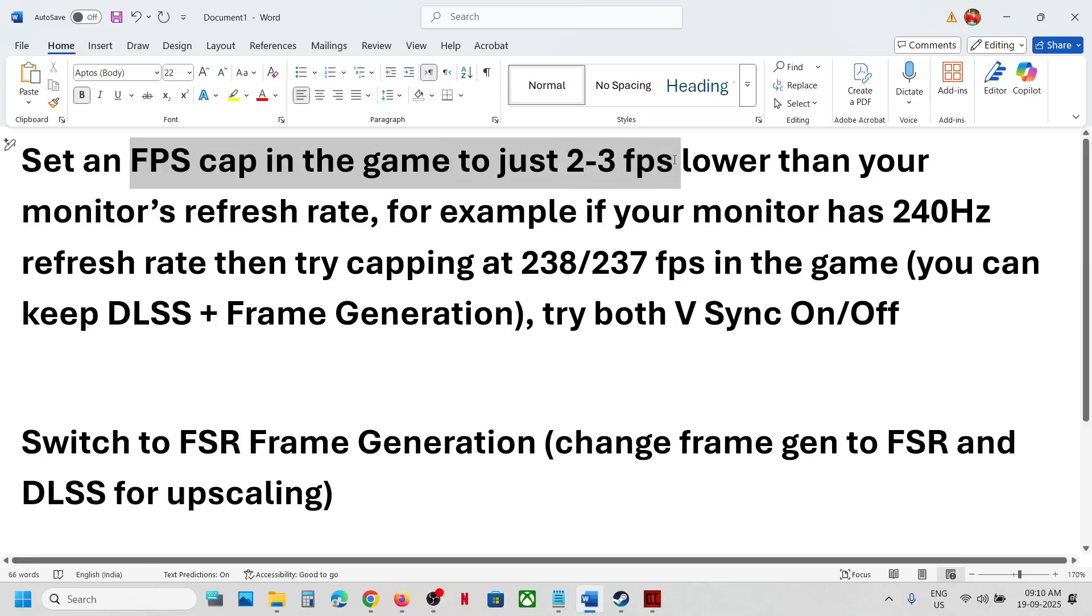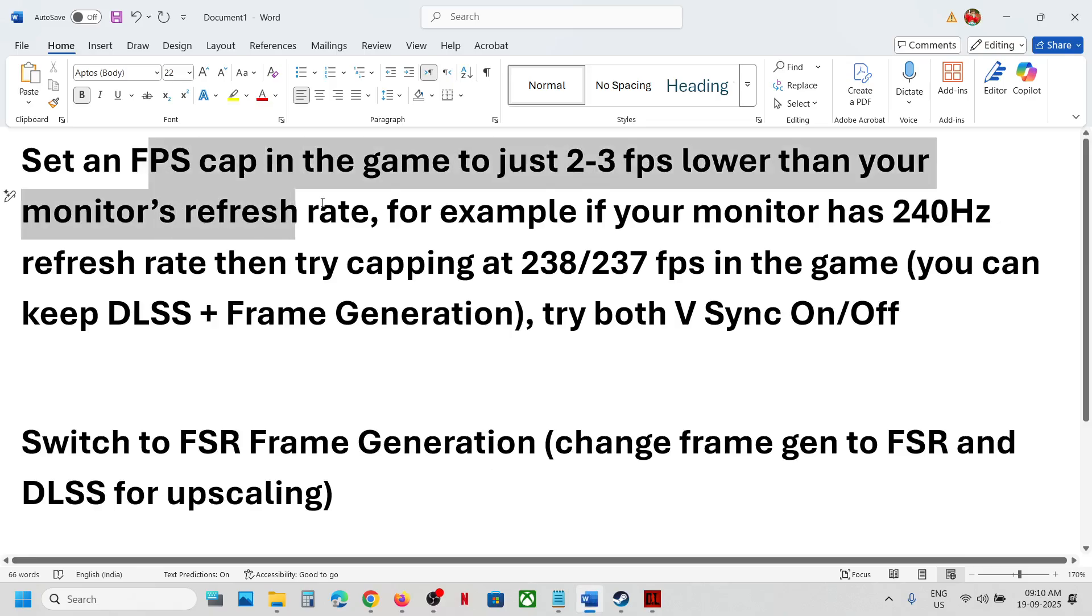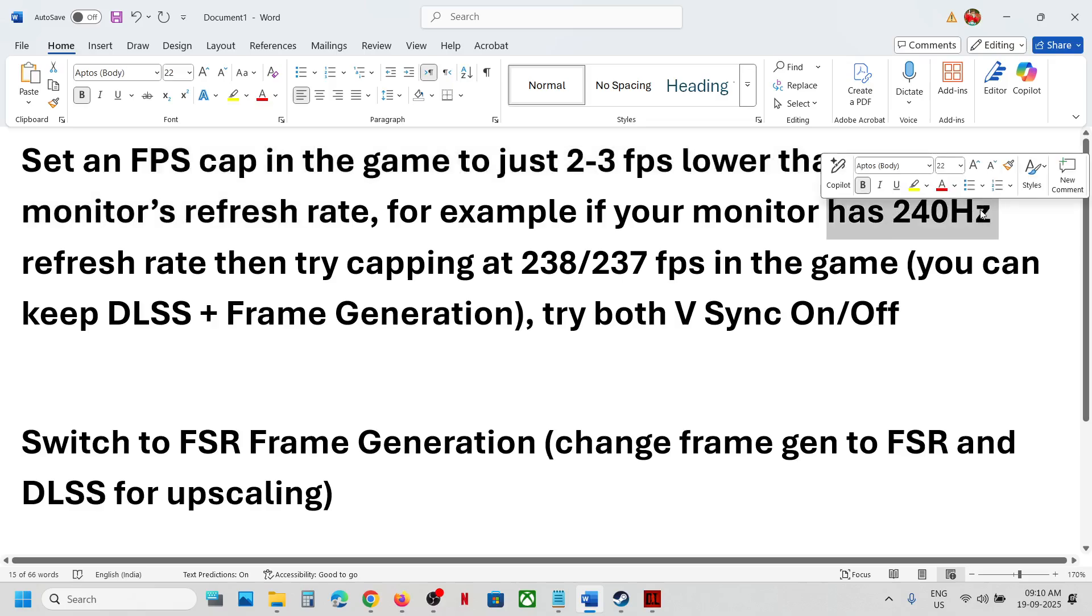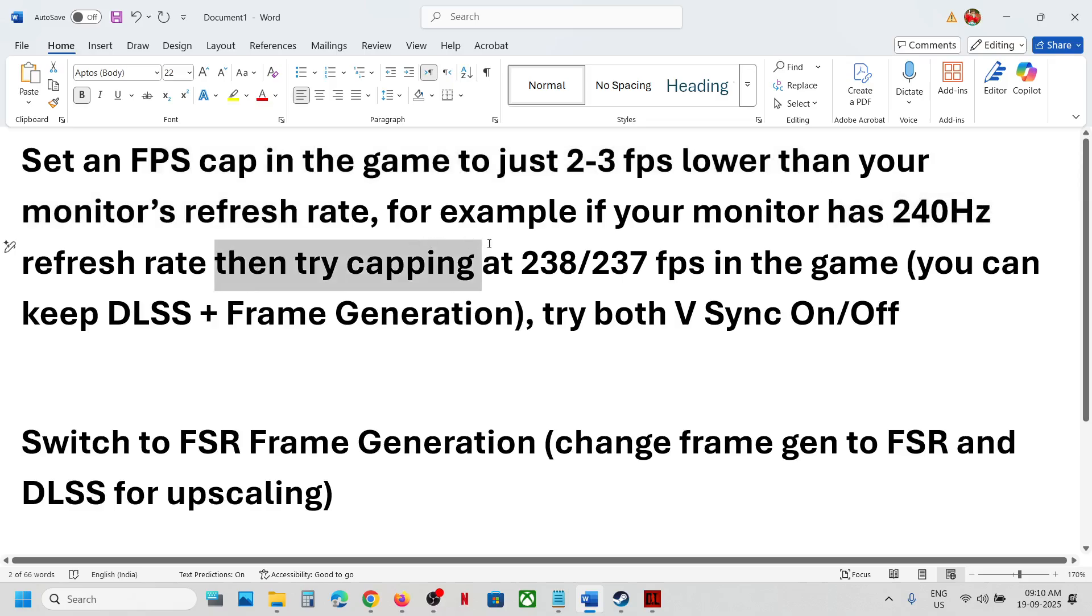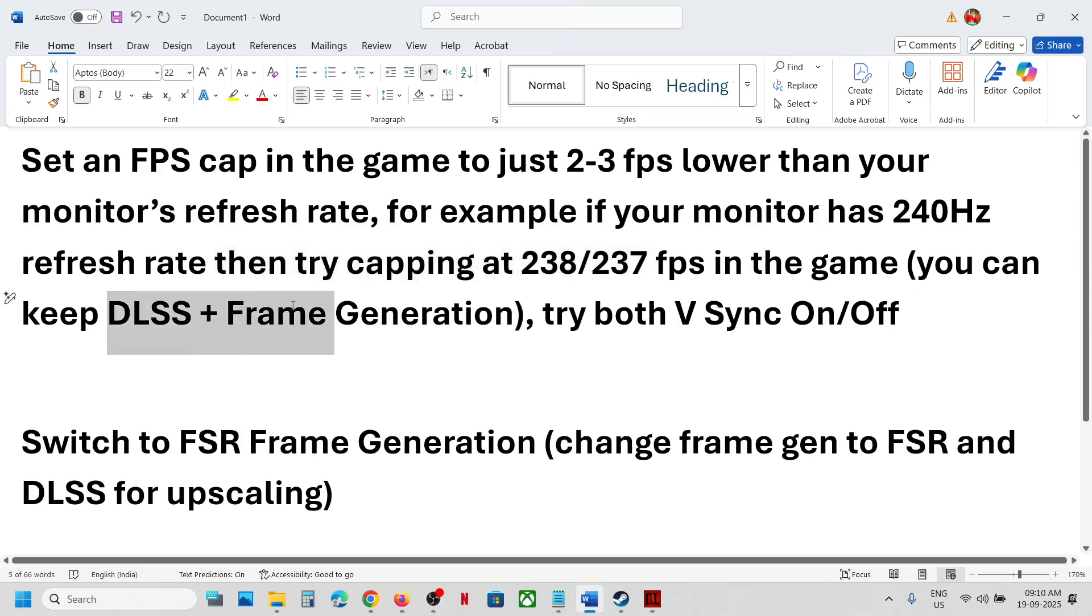Set the FPS cap to 2-3 FPS lower than your monitor's refresh rate. For example, if your monitor has 240 Hertz refresh rate, then try capping at 238 or 237 FPS, and you can keep DLSS plus frame generation on.